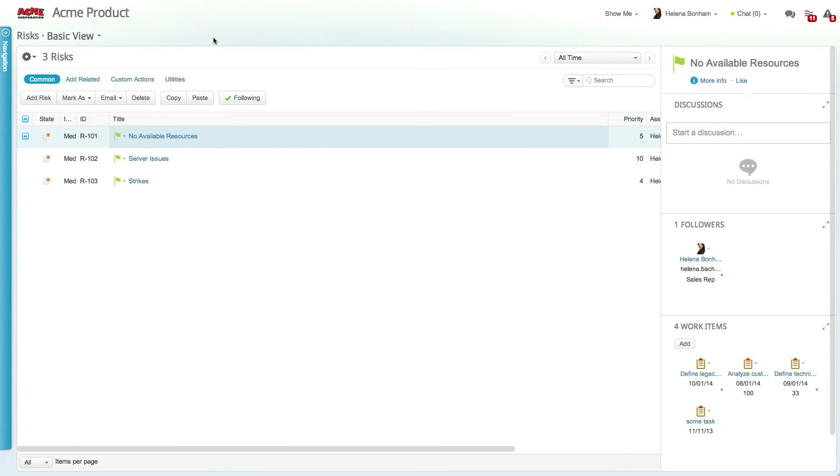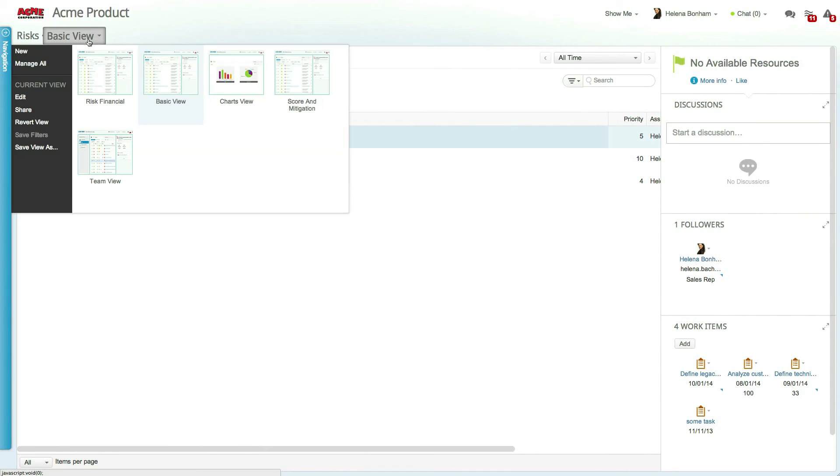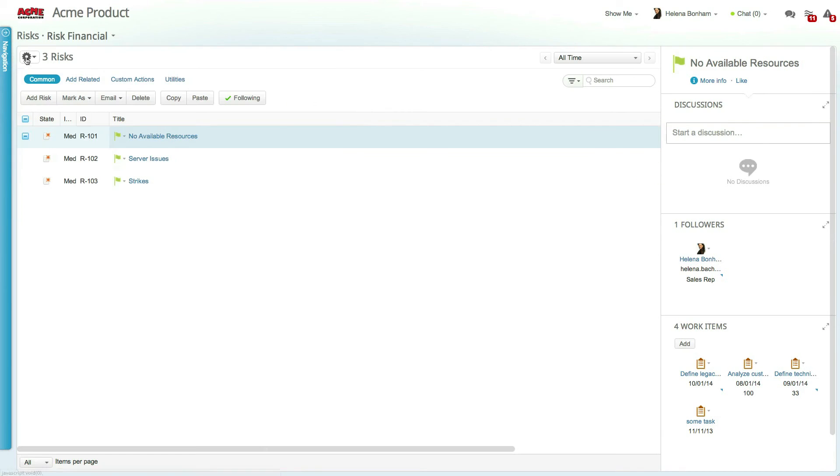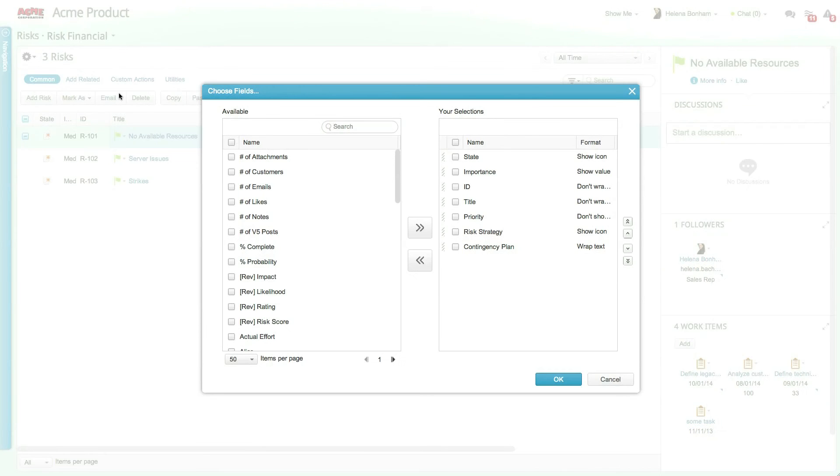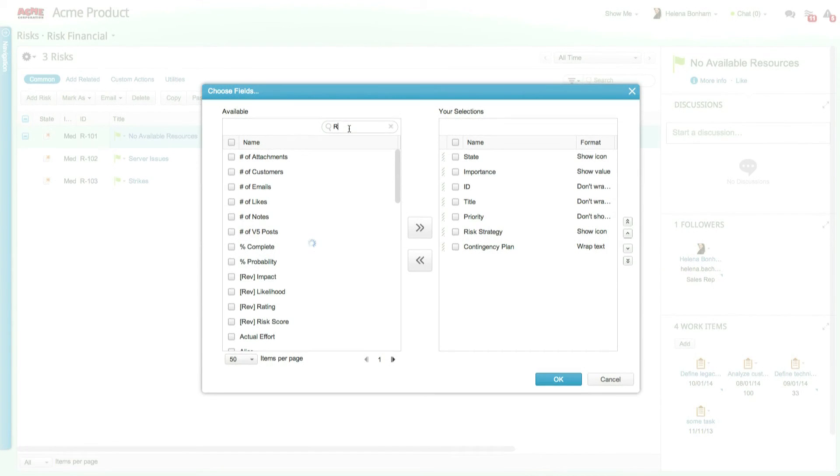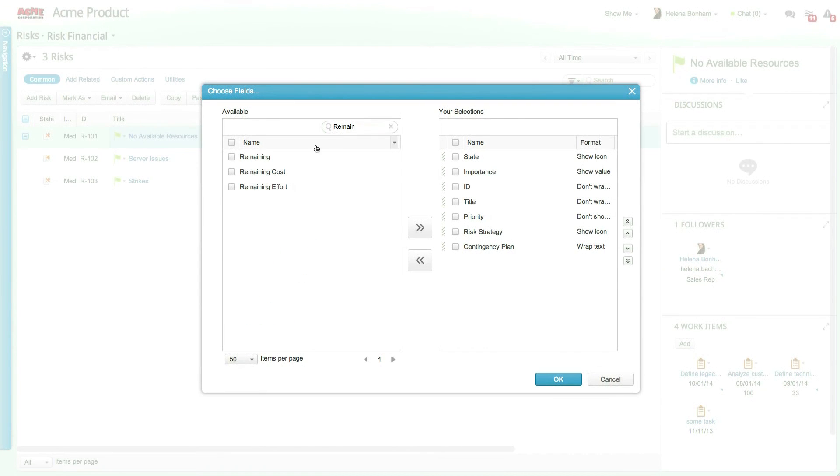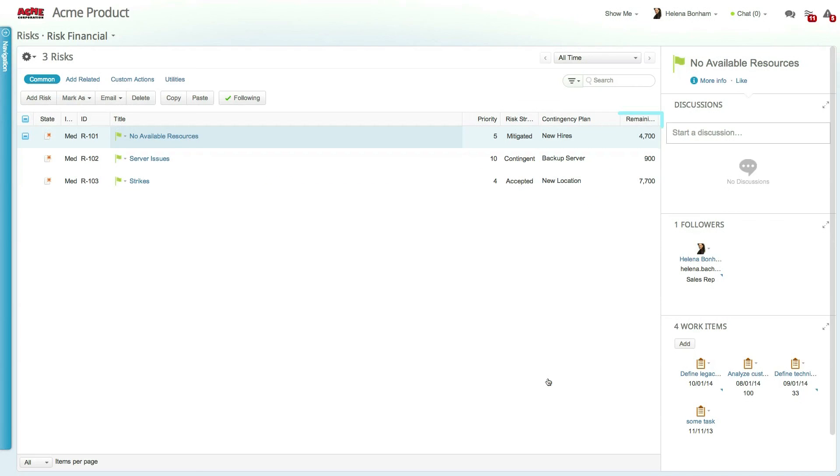Let's see this field in action. Access the Risk module and select the Risk Financial view, and now let's add the new Remaining Cost field to the view. As you can see, you are now able to view the total remaining cost related to each one of your risks.